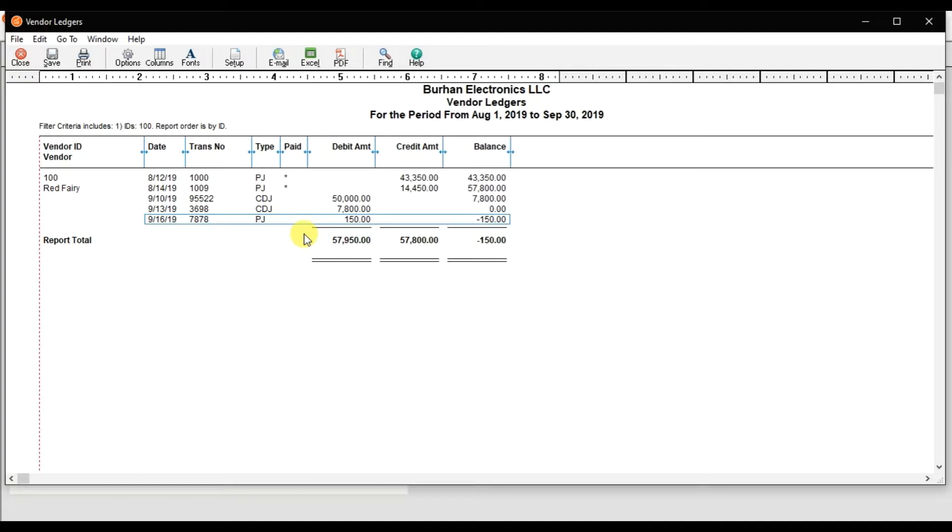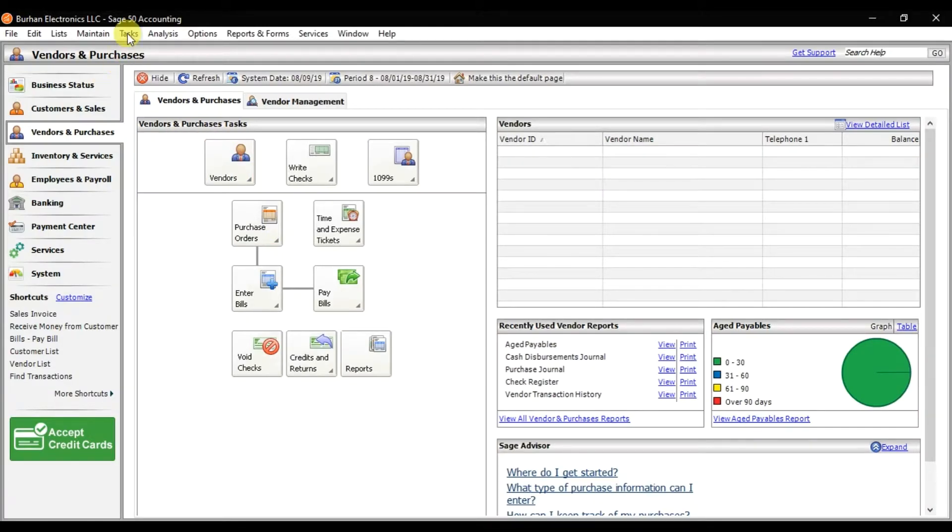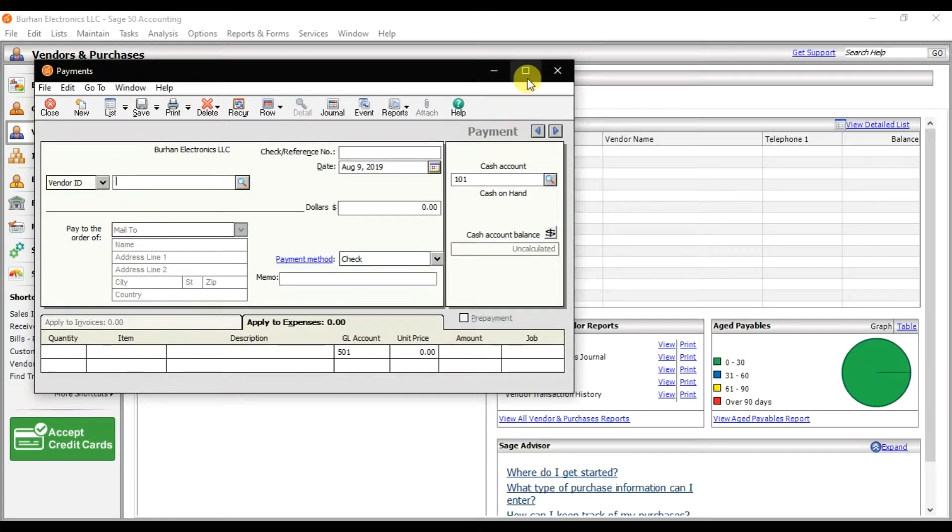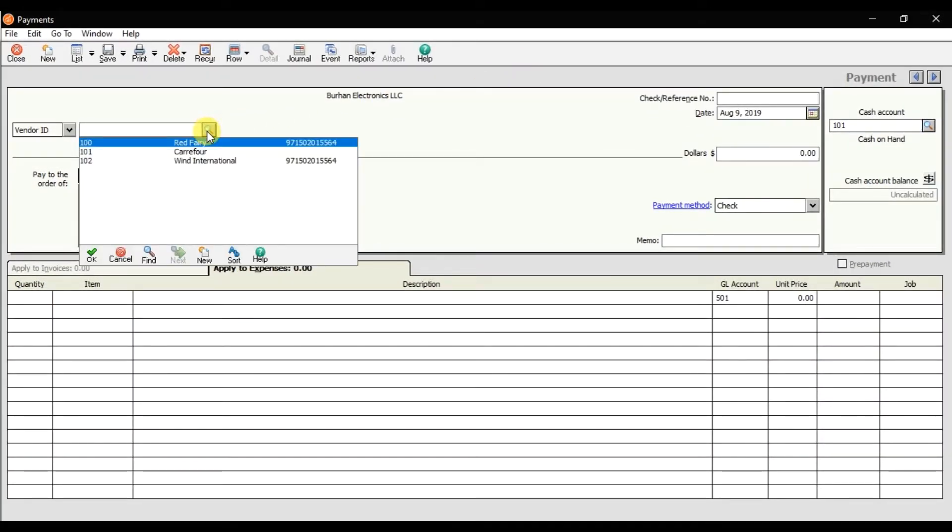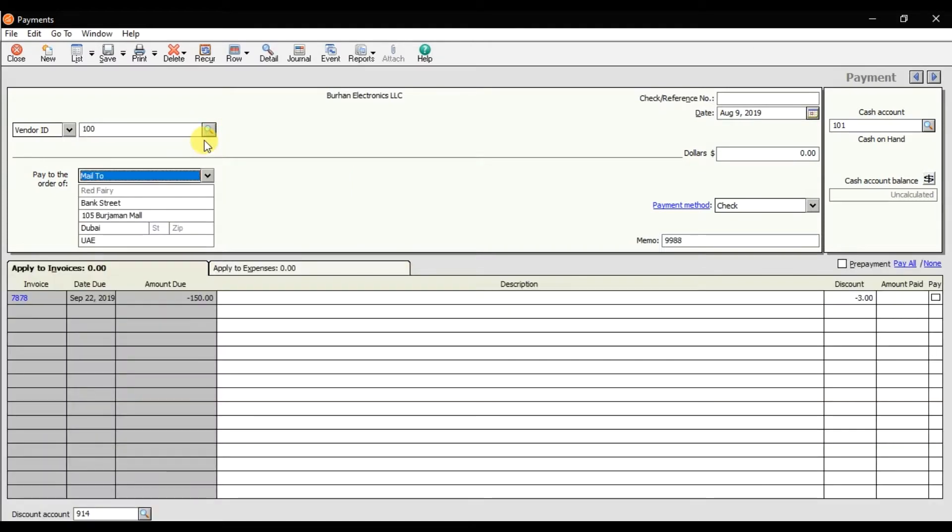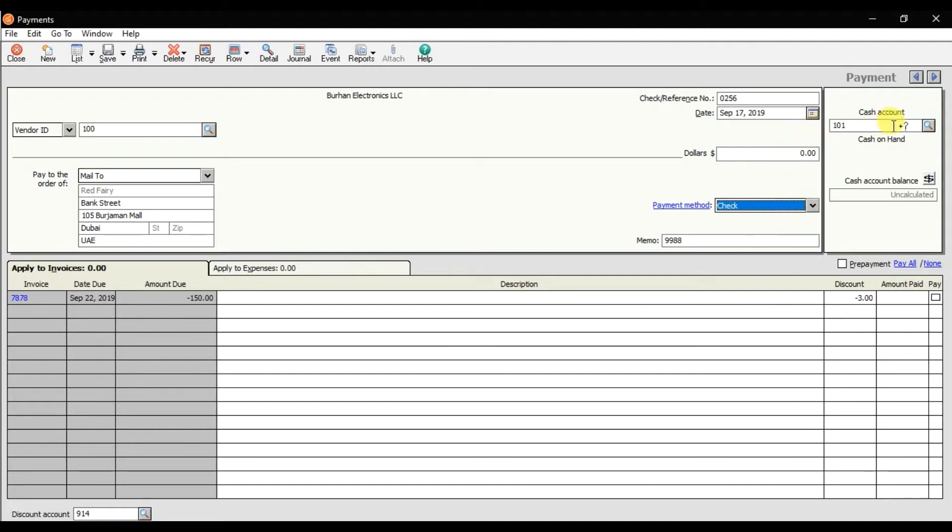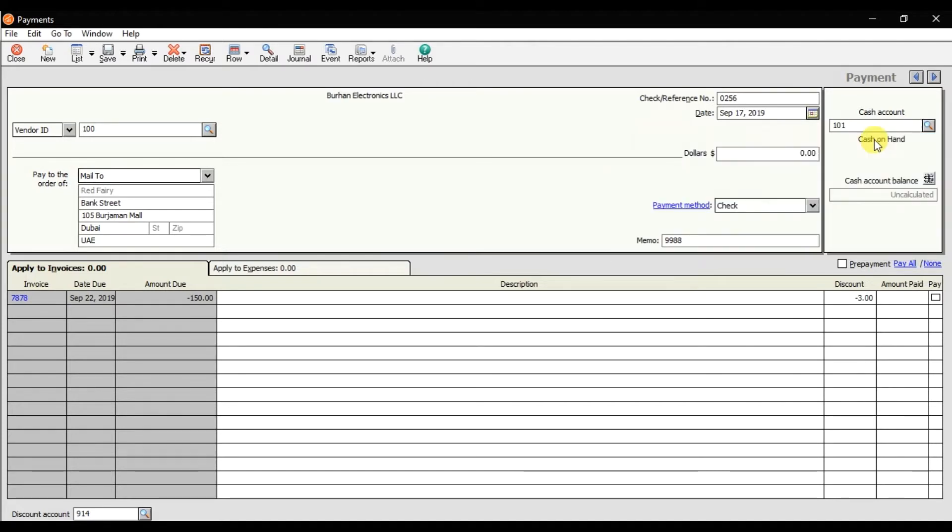So how do we receive the money, the refund? You need to click on the Task menu. In Task we have Payments. Maximize it. You need to select the vendor ID, that is Red Fairy, and we are receiving the cash. You can give the reference number and we are receiving, let's suppose on 17th of September, and we are receiving the cash.